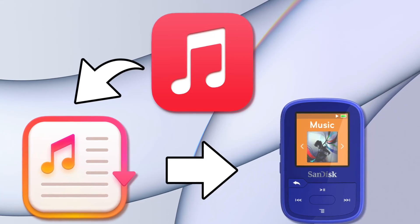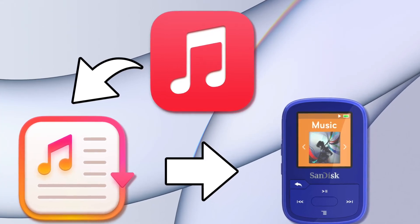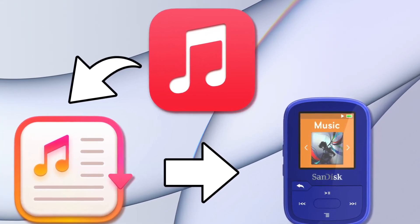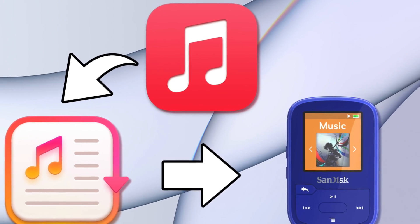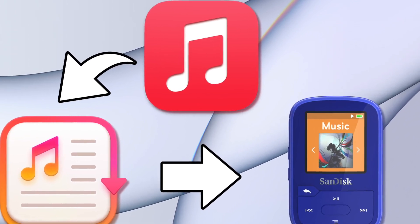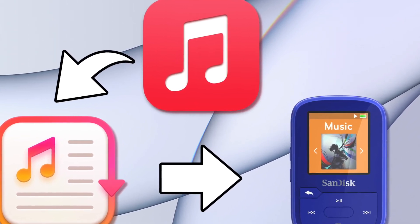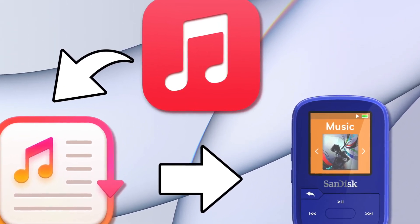Hello and welcome to a new video tutorial. In this video, I will show you how to add iTunes playlists to your SunDesk Clipsport Plus Player.